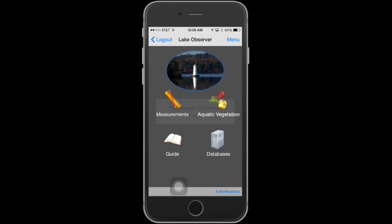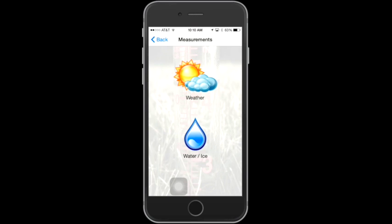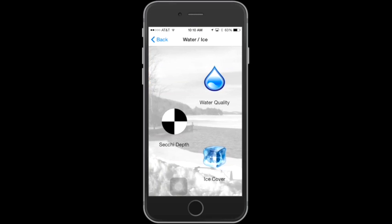Now you're ready to use the Lake Observer app. While you can enter and submit water measurements in any order, for the purposes of this video we'll begin with the Secchi readings, then move on to weather information, and finally show you how to enter other water quality parameters. From the app's home screen, select Measurements, then select the Water and Ice option, and then select Secchi Depth.